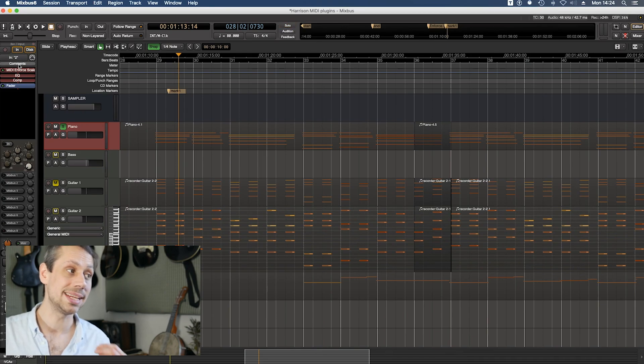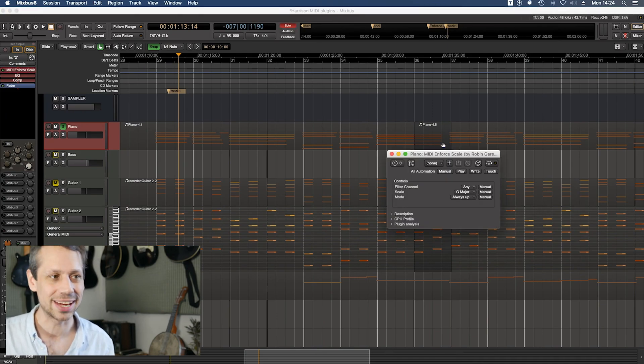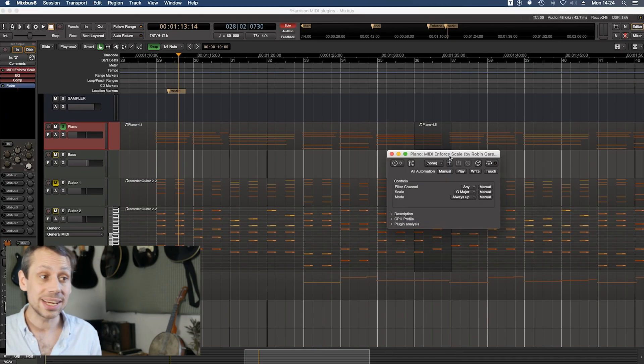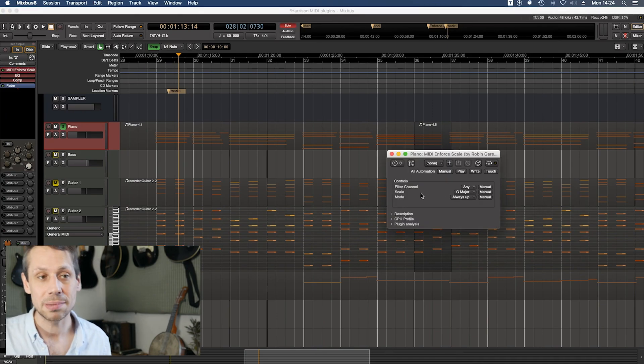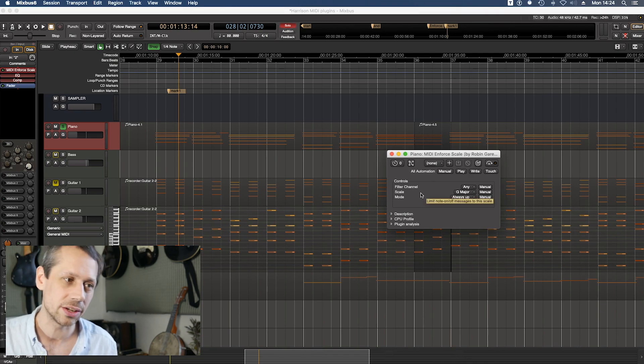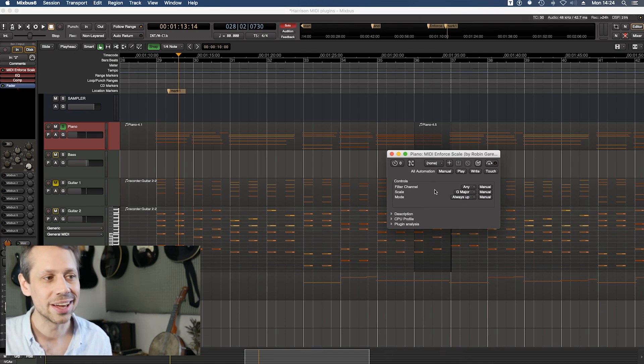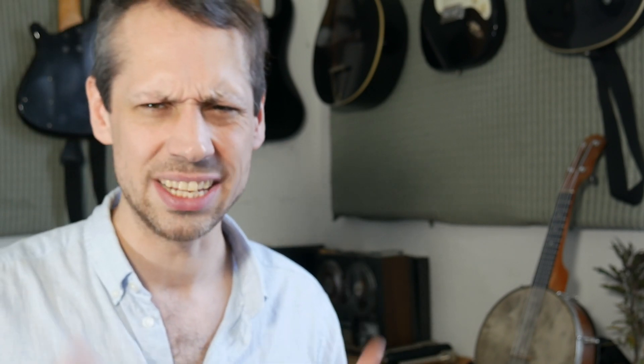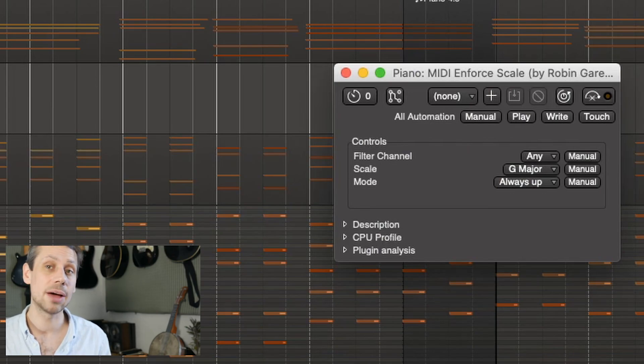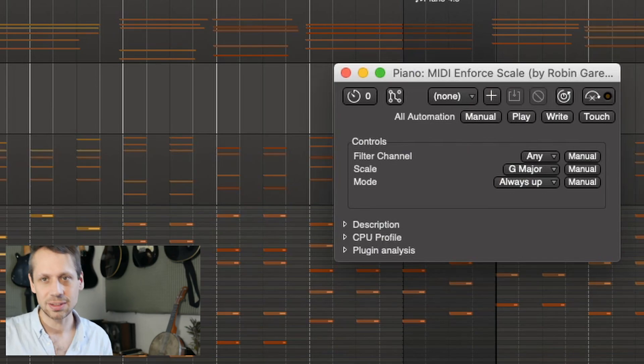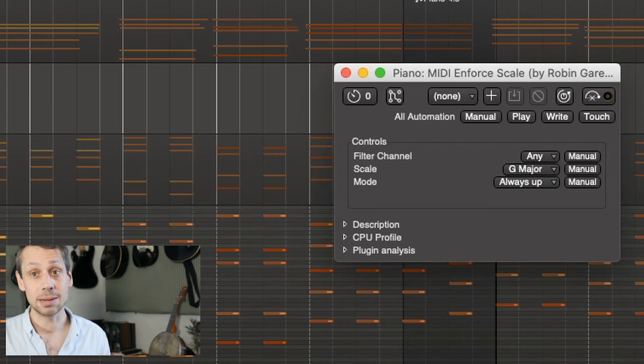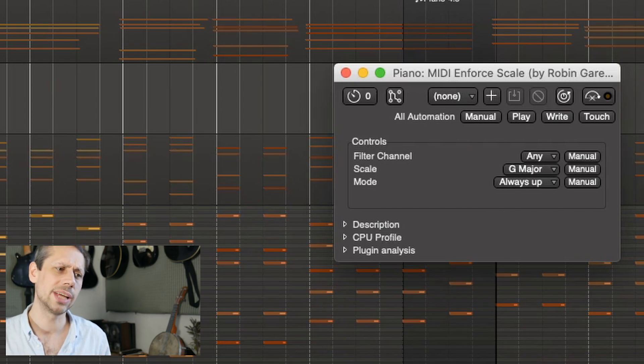First up we have the MIDI Enforce Scale plug-in. It's really super simple. There are only three controls. Let's have a closer look. Filter channel - we're not going to worry about this today because I tend to record only one channel worth of MIDI on each individual track, but this allows you to identify specific channels in a multi-channel MIDI recording.